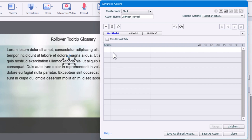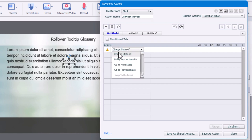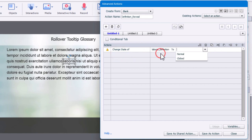So I'm going to do a couple of things here. The first thing I'm going to do is I'm going to change the state of my laborious definition shape item here to clicked.